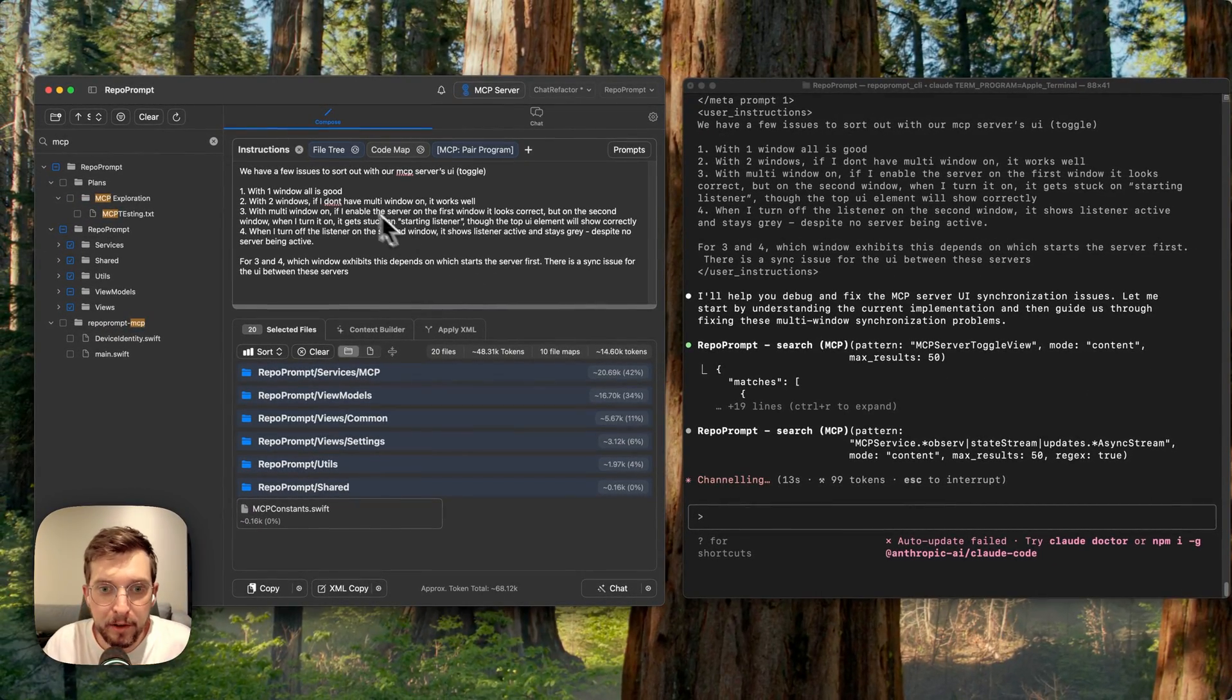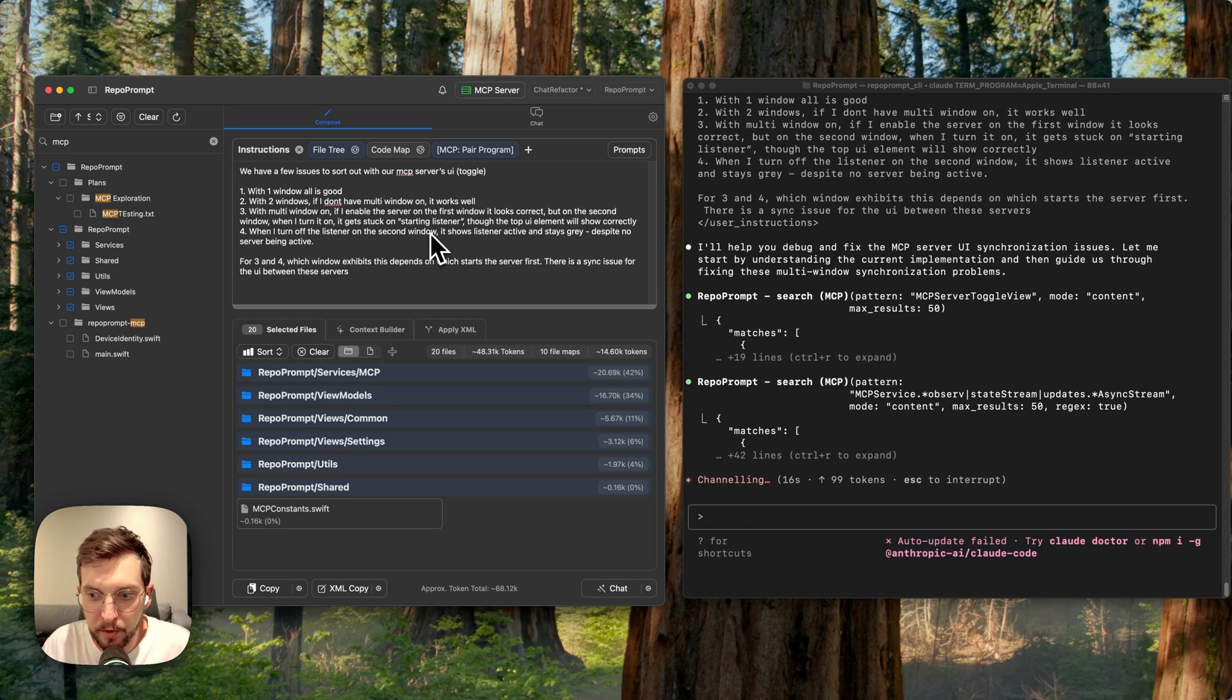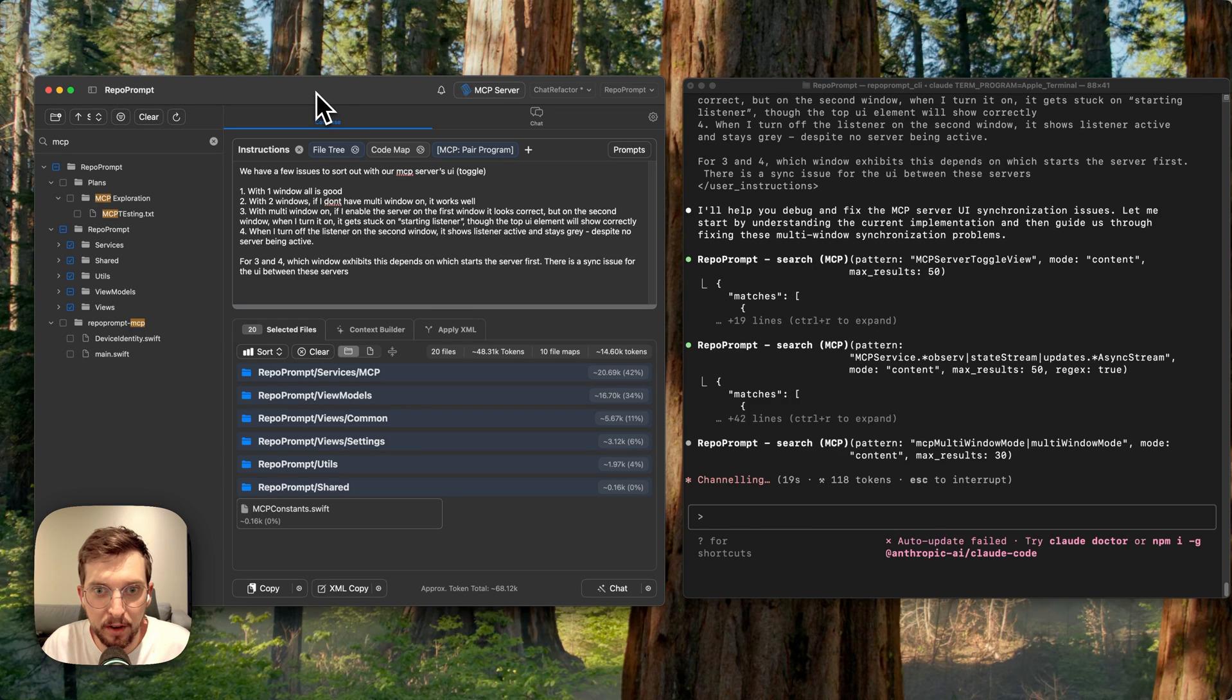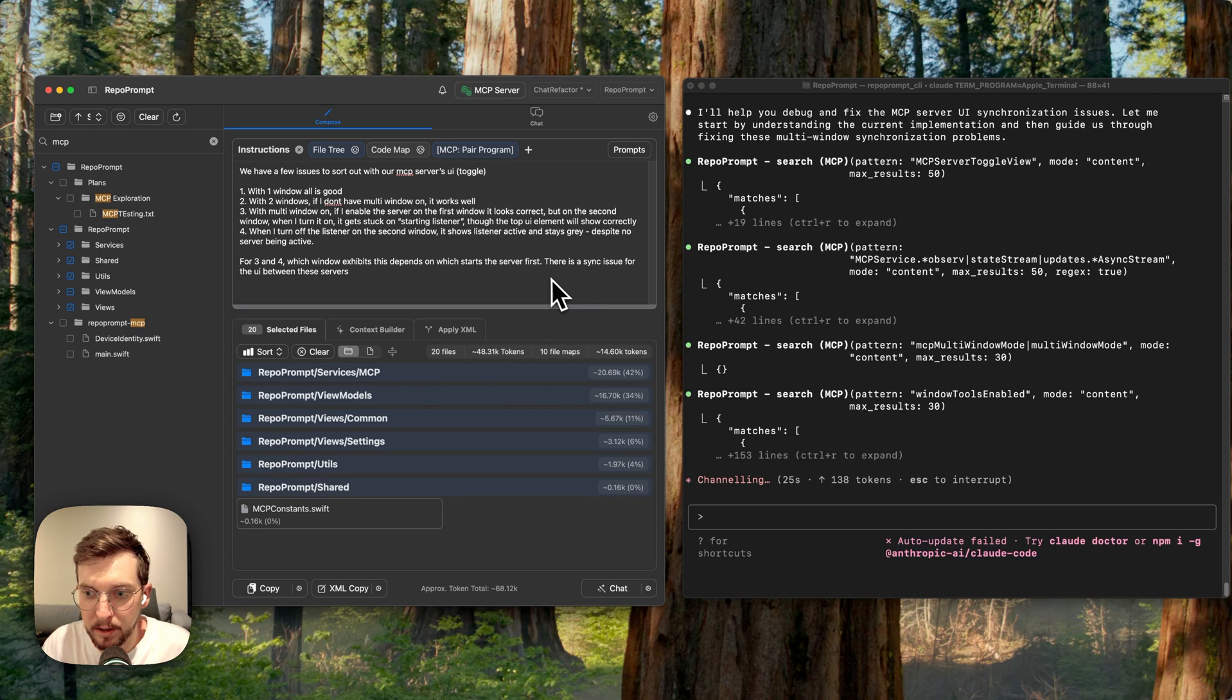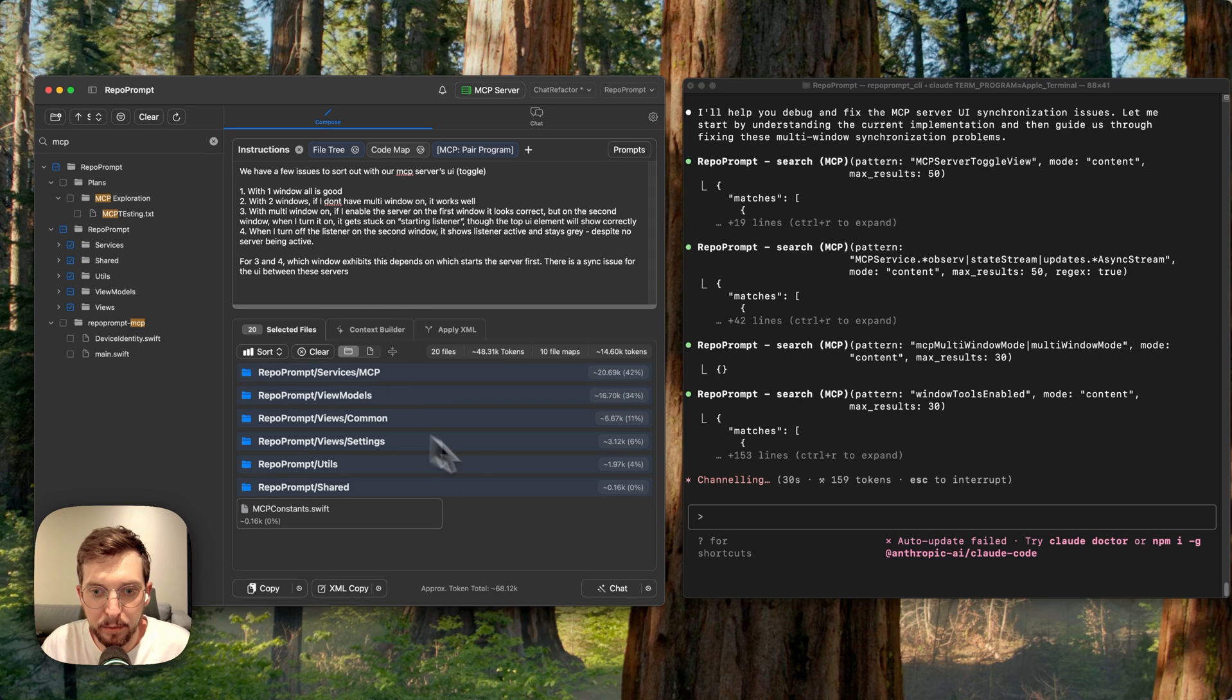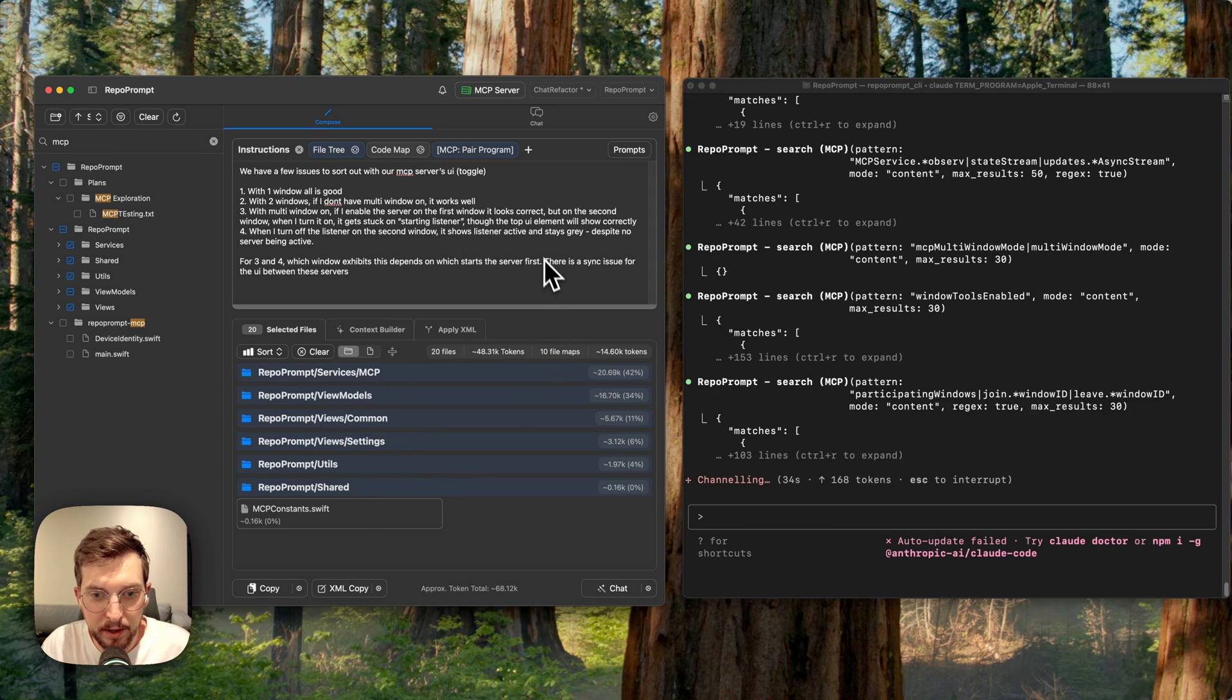I've got a task and I'm working on multi-window support for the MCP server so that you can have multiple instances of this app connected to different instances of Claude Code or other MCP clients. The first thing I did was add this prompt and some selected files, and these files are all related to my MCP setup.